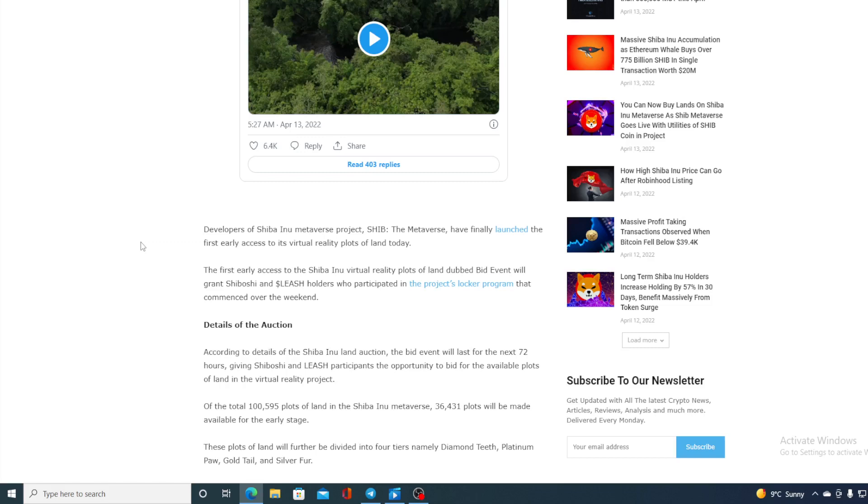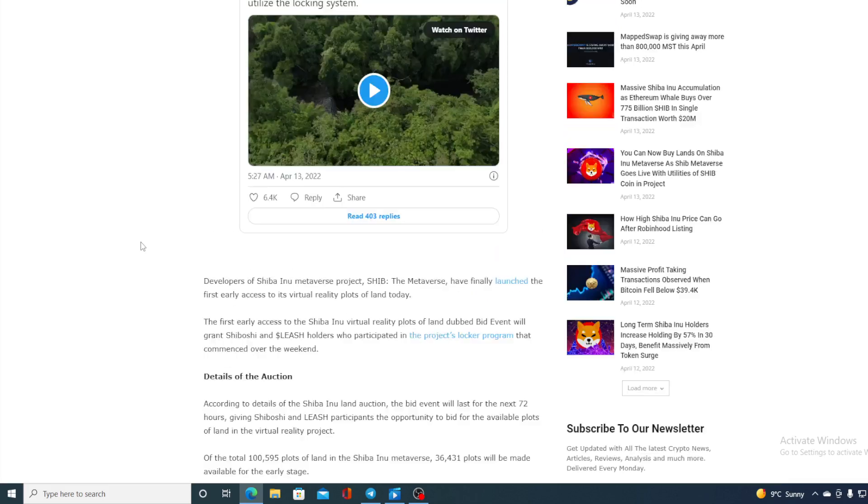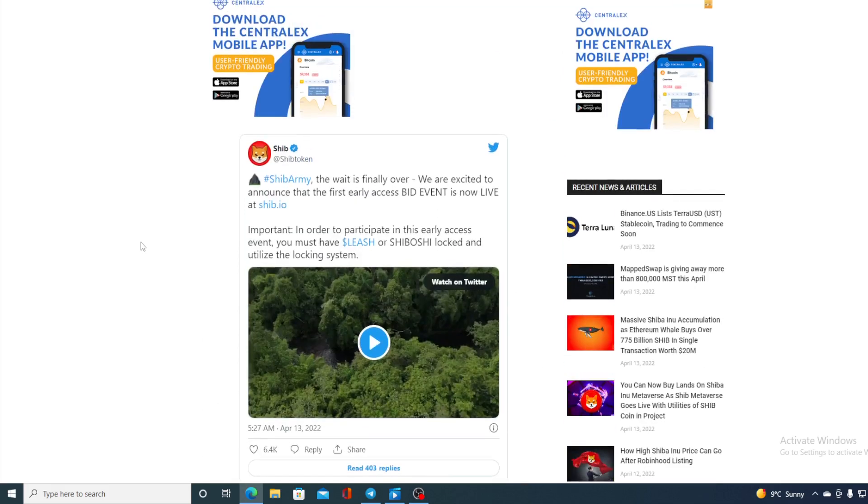According to the details of the Shiba Inu land auction, the bid event will last for the next 72 hours giving Shiboshi and leash participants the opportunity to bid for the available plots of land on the virtual reality projects. So guys, SHIB Metaverse is here with us and the bids are starting for the land inside it.